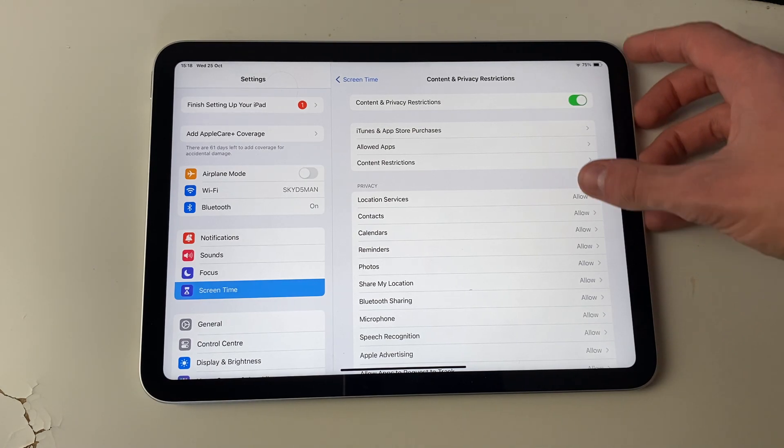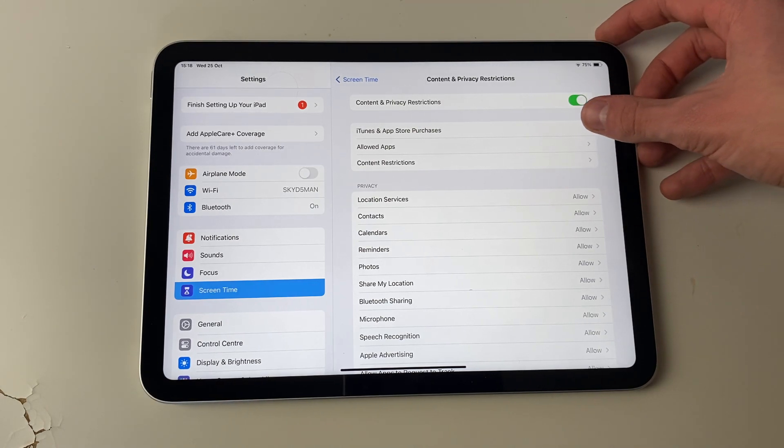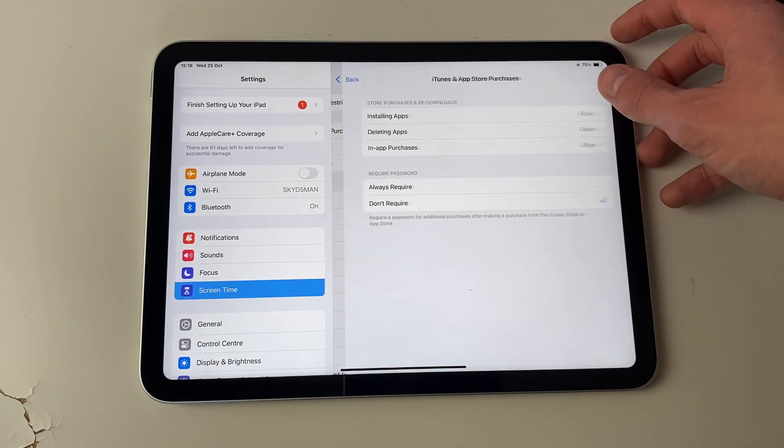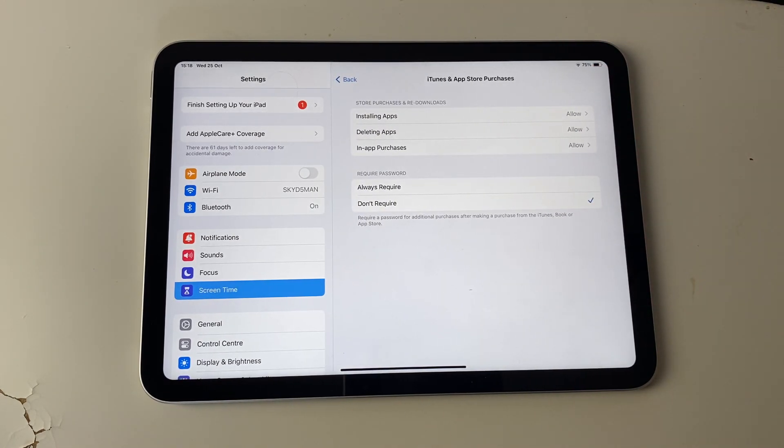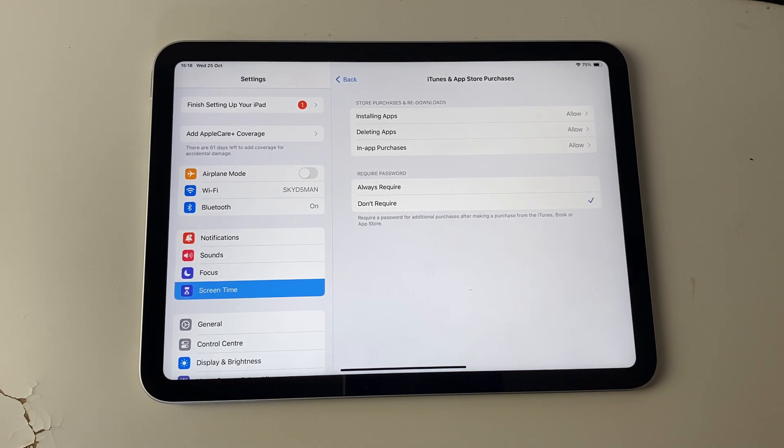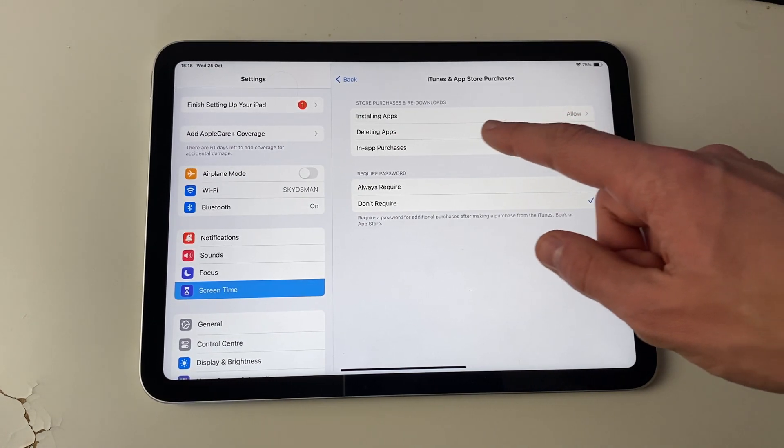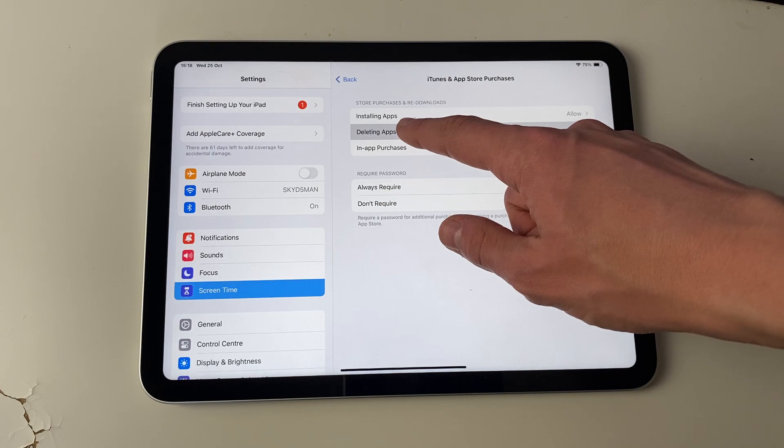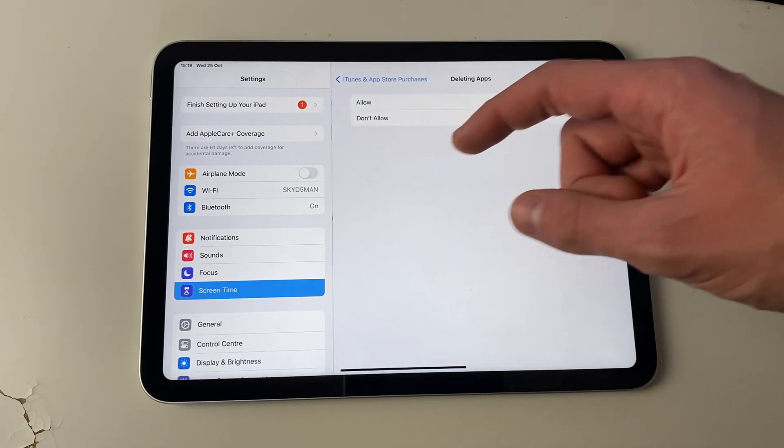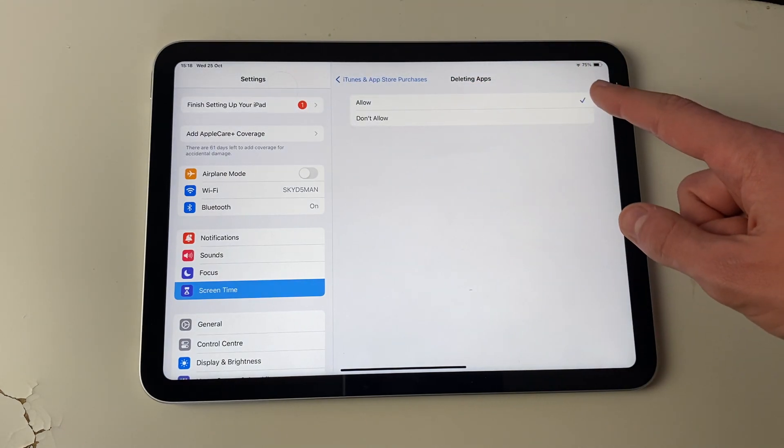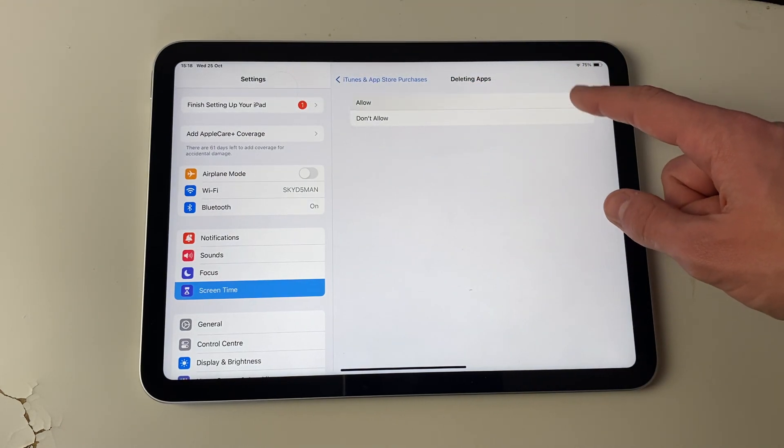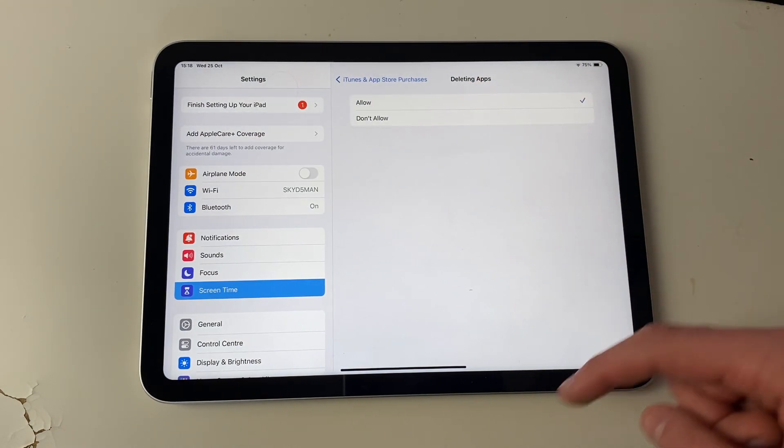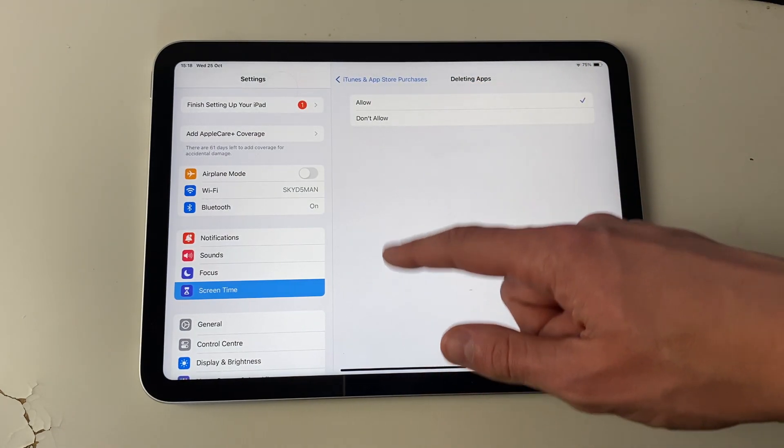And to do that, you just click into iTunes and App Store purchases. Once again, you may need to enter a passcode to get in here. And then once you're in here, at the top here, we've got the option for deleting apps. So click there and make sure that it's set to allow, and once it's set to allow,